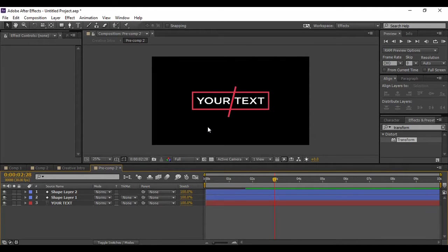Hey guys, welcome to the YouTube channel Programming Knowledge. In today's After Effects tutorial, we are going to talk about how we can create a simple yet creative text intro effect in Adobe After Effects. This will be quite an eye-catching effect and you can use it widely anywhere. First of all, we will preview what we are going to create.